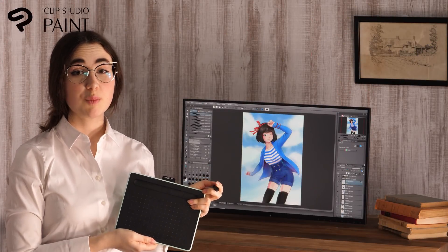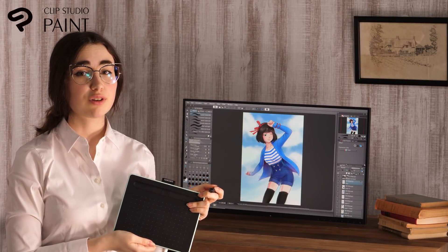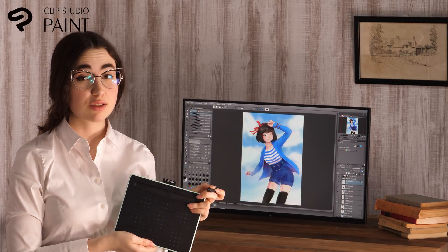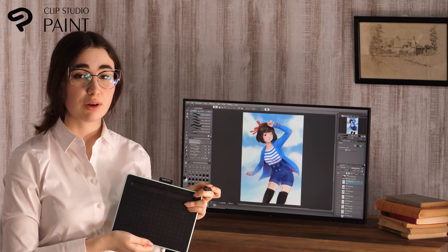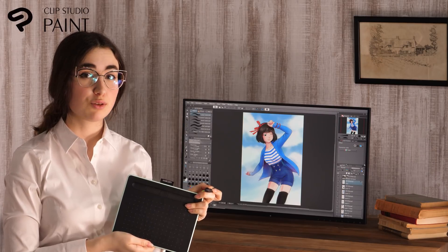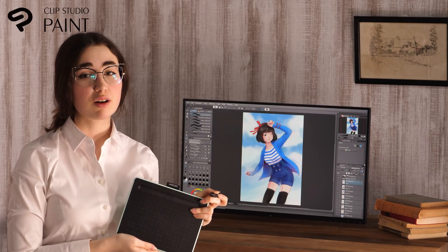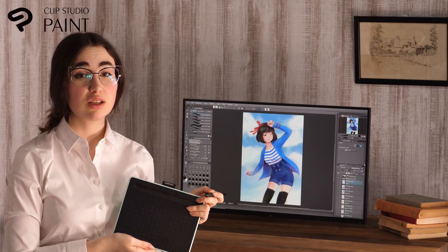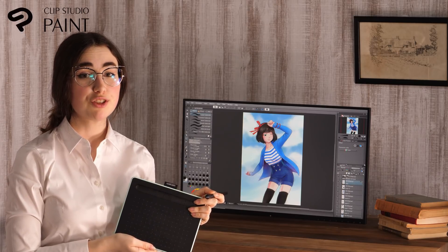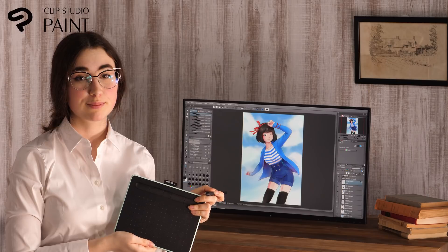Clip Studio Paint has many brushes and allows for a great variety of expressions. Make sure to try them out to find what suits you best. Also, there are more videos where I introduce manga drawing in monochrome and color, and some useful features for that. Check them out!